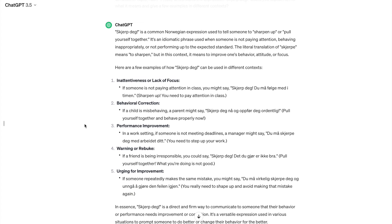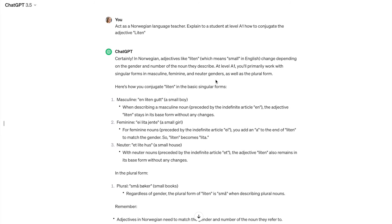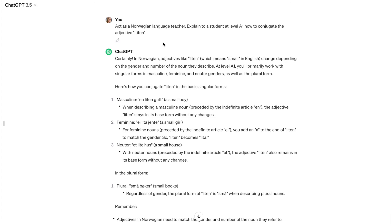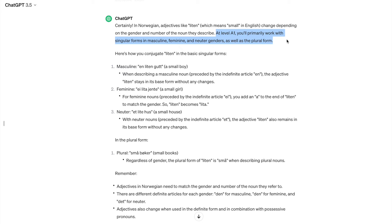Another thing that I tried to use ChatGPT for was to help me with more grammar and more irregular grammar. So again, I asked ChatGPT to act as a Norwegian language teacher. And I asked it to explain to a student at level A1 how to conjugate, excuse me, decline the adjective liten. ChatGPT doesn't correct me for that. And it says, certainly in Norwegian, adjectives like liten change depending on the gender and number of the noun they describe. So far, so good. At level A1, you will primarily work with singular forms in masculine, feminine, and neuter genders, as well as the plural form, which is correct.